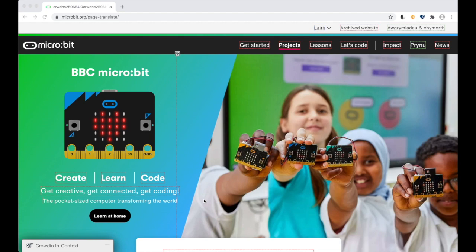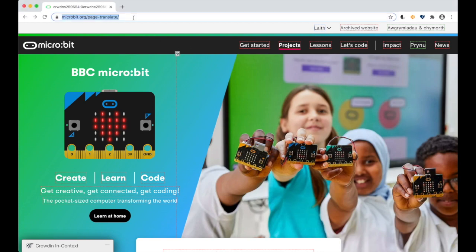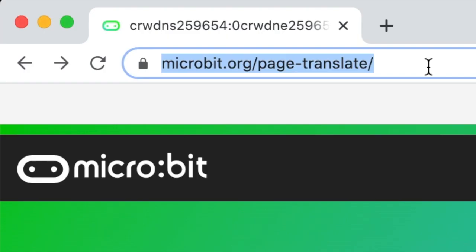The simplest way to contribute a translation to the microbit.org website is to use the built-in Page Translate function. To do this, head to microbit.org/page-translate.